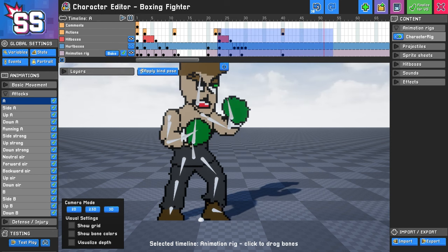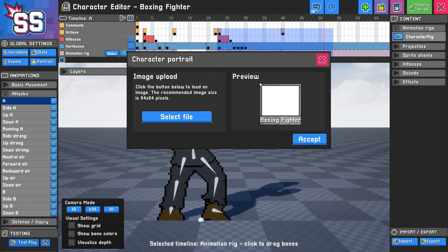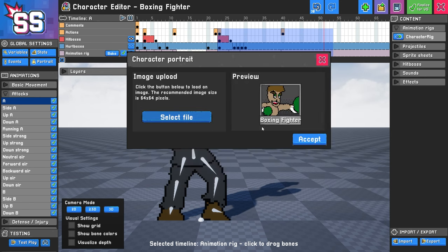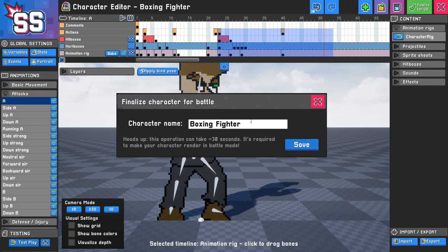At this point, it's time to finalize the character so we can use them in VS mode. We're going to go to Portrait, which is right under the Global Settings area, and select an image to upload for their portrait. This is going to preview what it's going to look like on the character selection screen. The recommended image size is 64 by 64 pixels, but you can use anything you want. I happen to have this image ready to go. Here's what it will look like — I'm pretty happy with that, so I'm going to click Accept. Then I'm going to click Finalize for VS, which is going to bake in all the sprites we've made into a character you can play in the main game. This is going to take a little bit longer than when you save your character, but there's good reason for it.